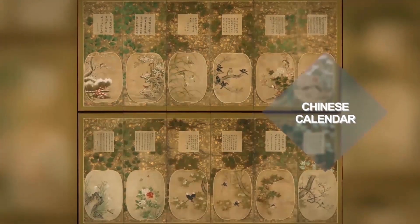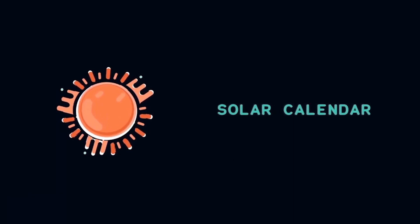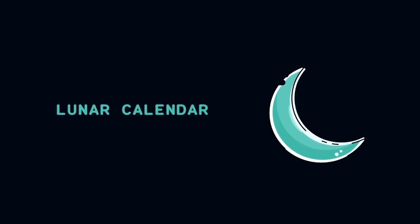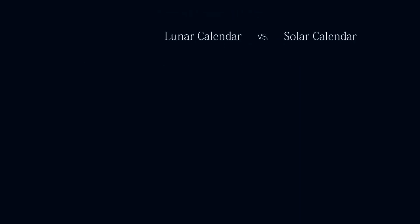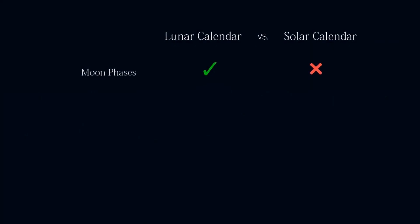Throughout history, the great majority of civilizations developed different calendars based on twelve months. Some chose to rely on the sun and thus developed a solar calendar. They accounted for the eleven missing days by adding one day to eleven of the months, ending up with months that last about 30 or 31 days instead of 29 or 30 days. Others chose to focus on the moon and thus developed a lunar calendar, disregarding the 11 days and ending up with a year that lasts about 354 days instead of 365 days. The lunar calendar is helpful if you want to follow the phases of the moon — each month begins with a new moon and has a full moon in the middle. This feature is absent in the solar calendar.